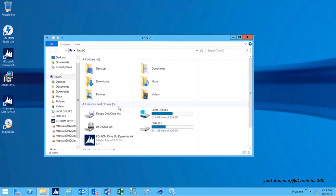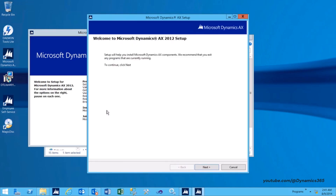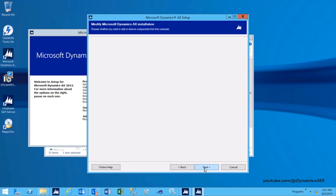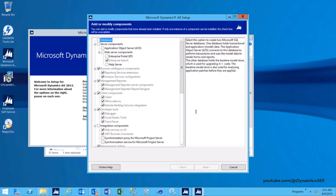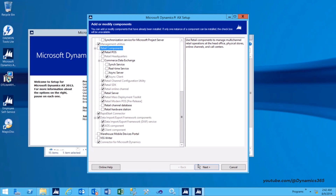Launch Dynamics AX Setup. After Dynamics AX Setup launches, select Install Microsoft Dynamics AX Components. Click Next to continue. On the next screen, click Add or Modify Components. On the Add or Modify Components page, under Retail Components, select Retail Pause and then click Next.